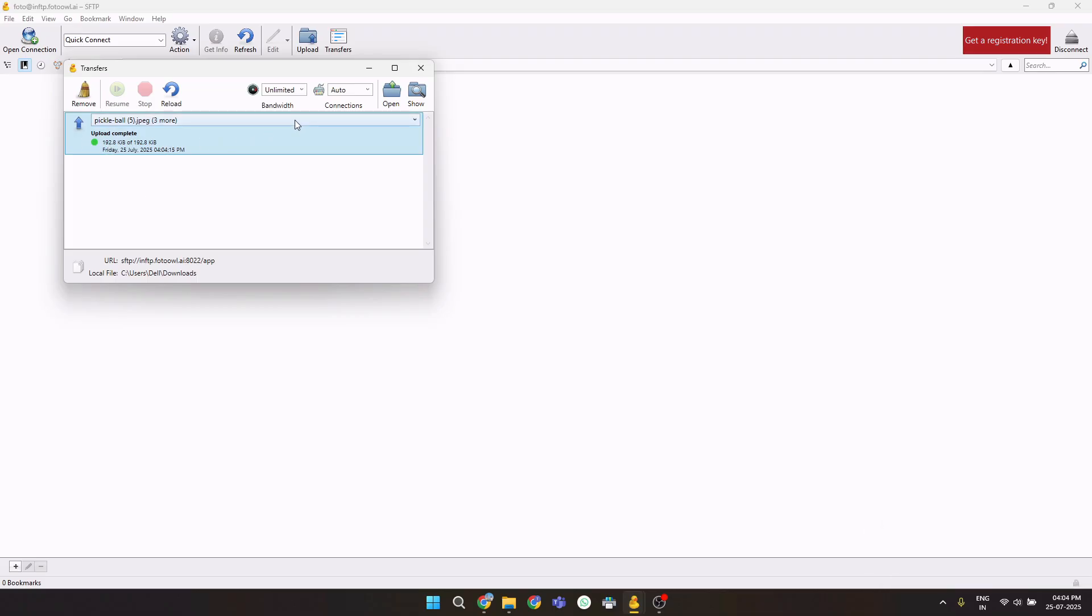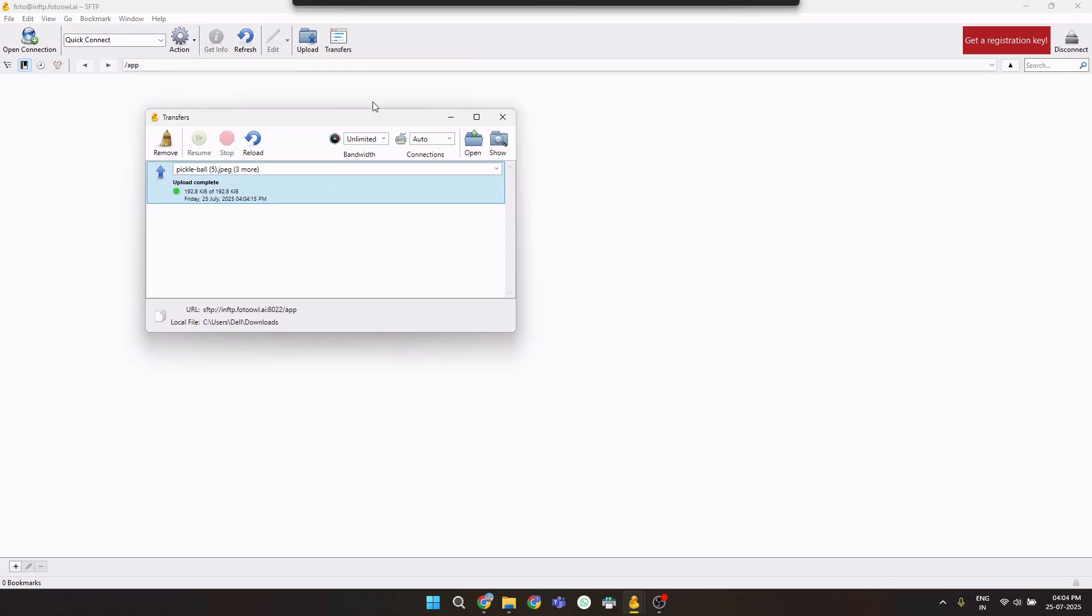The upload is completed, as you can see in transfers. Now let's go to the event and check if the pictures are uploaded successfully.